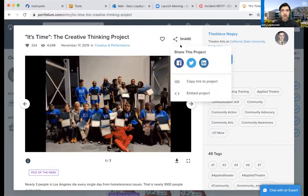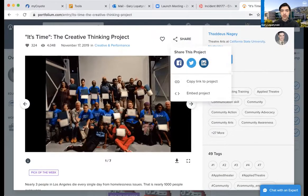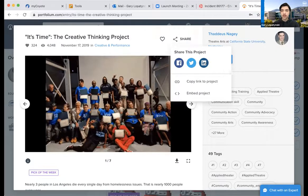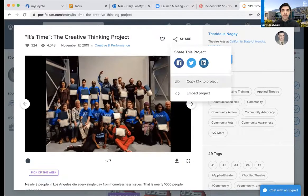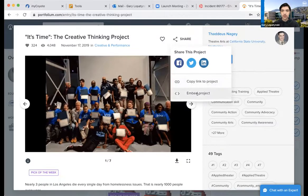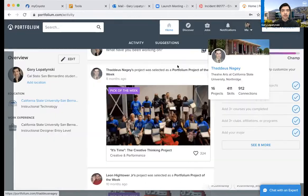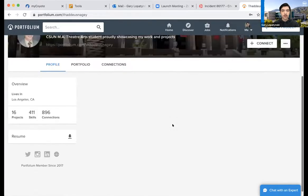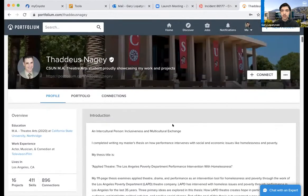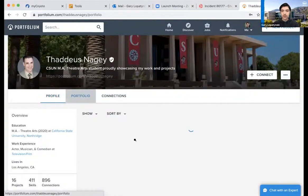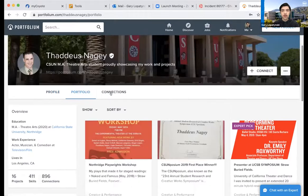You can also click the Share button. If you've connected Facebook, Twitter, or LinkedIn, you can share projects on those particular sites — I'll teach you how to link them later. You can also copy a hyperlink or embed the project. You can click on a person's name to see their particular profile, view their portfolio, all the projects they've uploaded, and all of their connections.